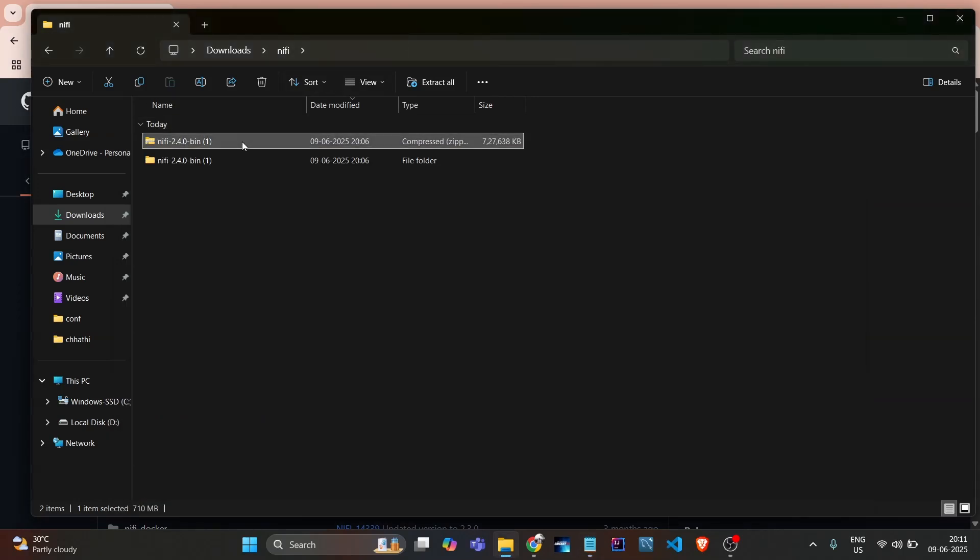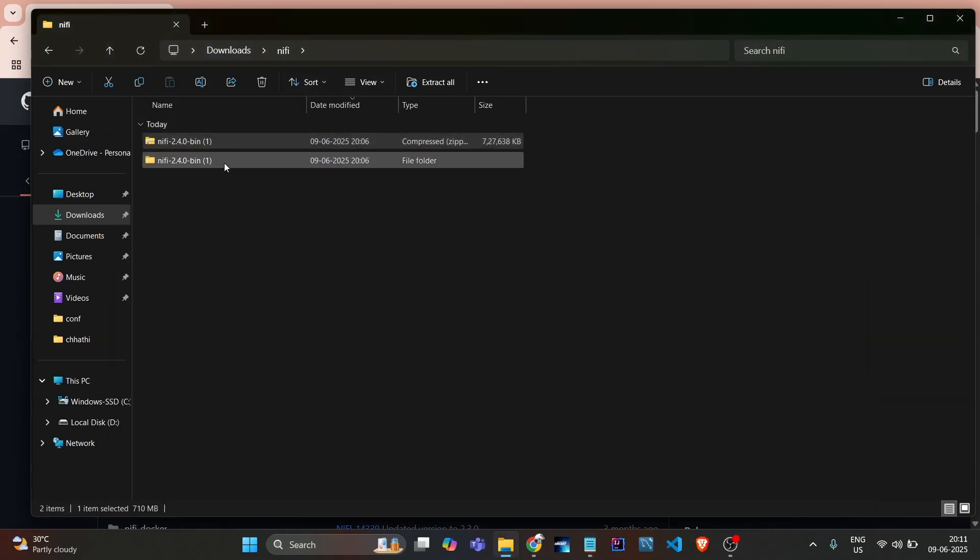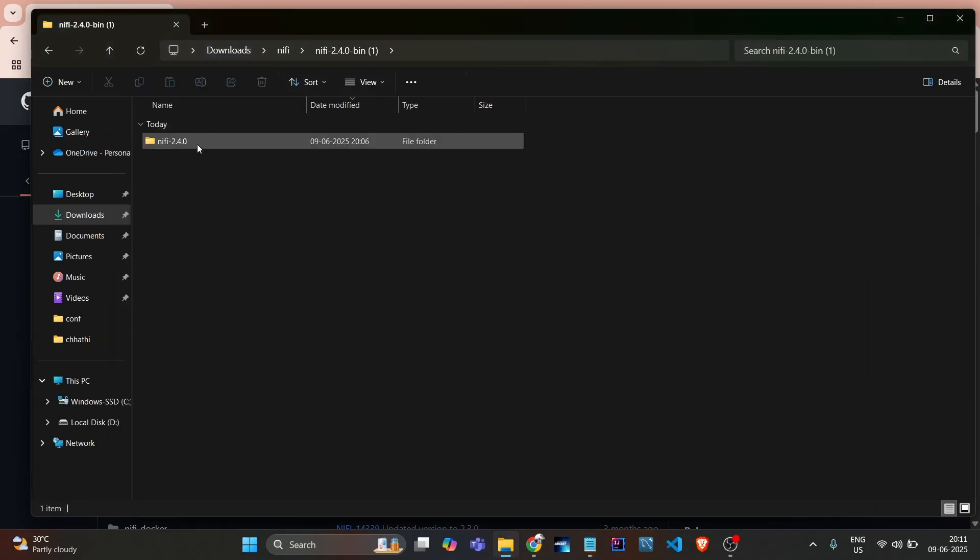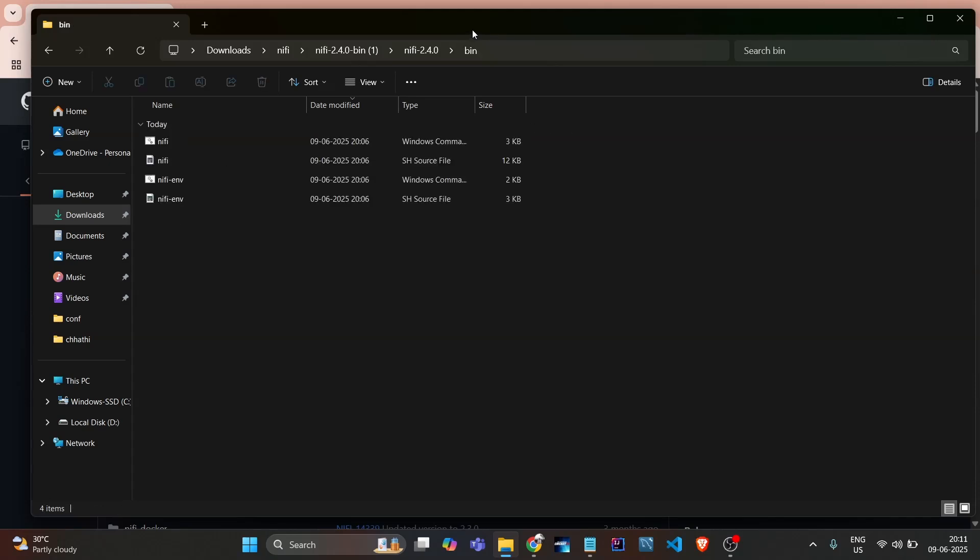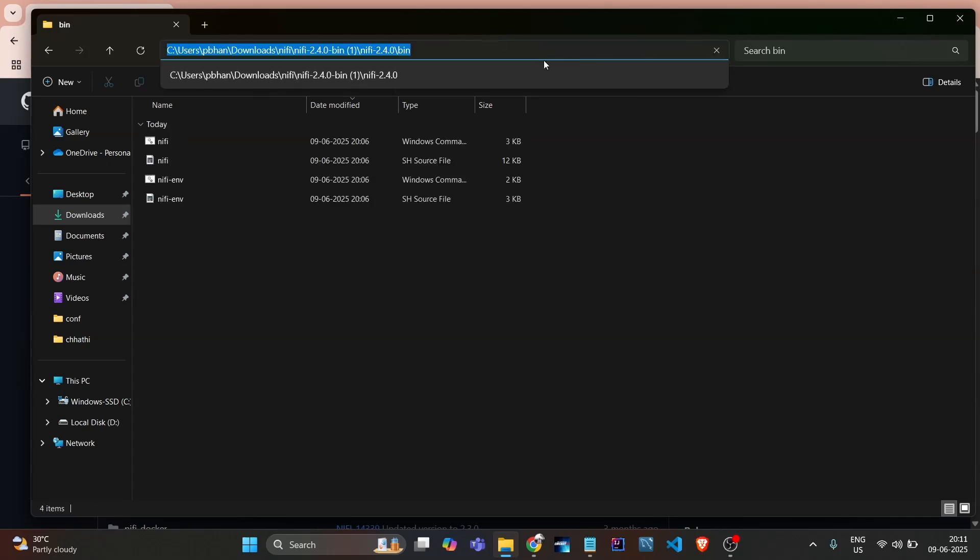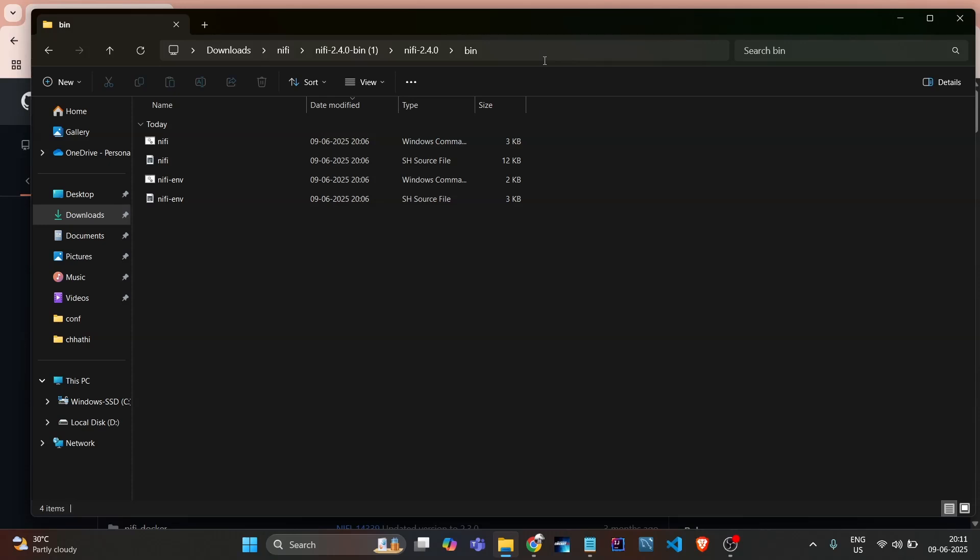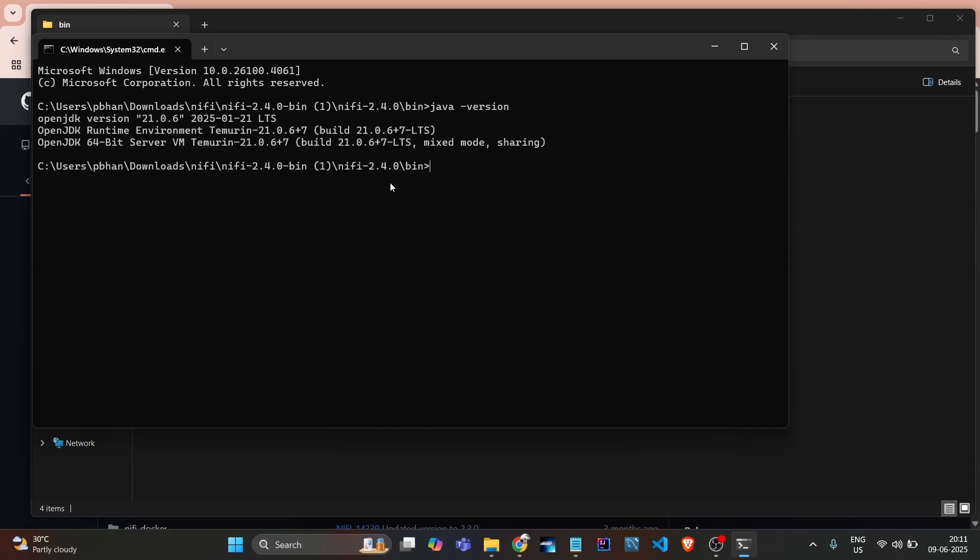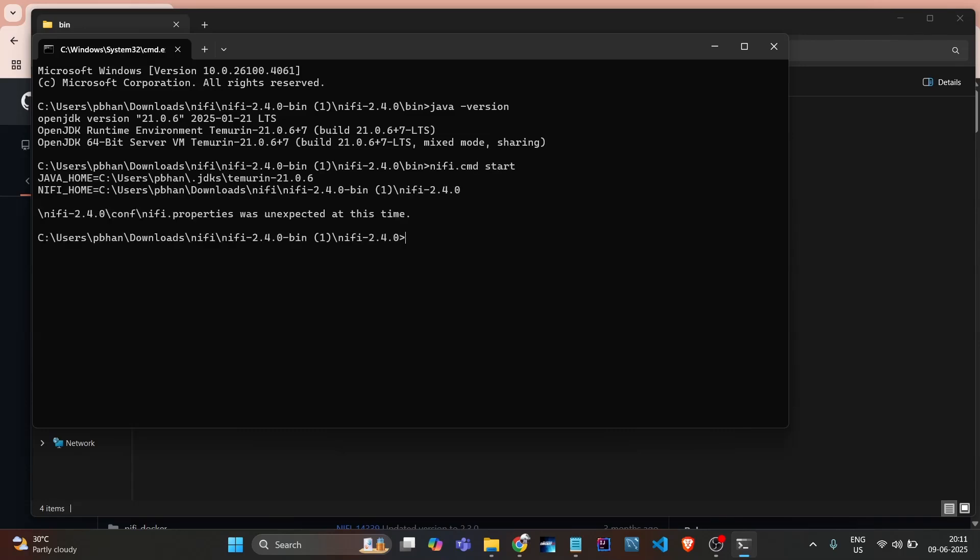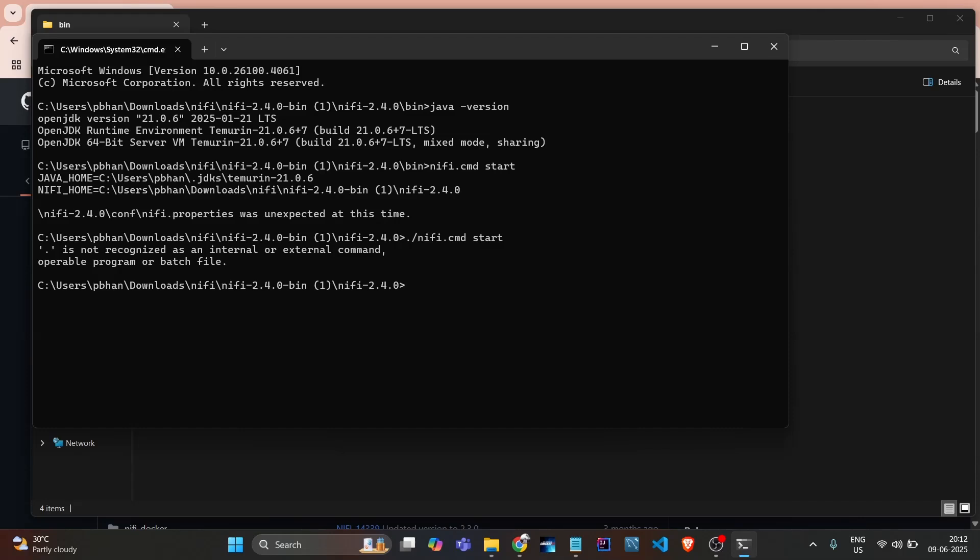If I go to downloads/NiFi path and go into bin and open it in CMD, now I do java -version. Yeah, Java is set now. Just now I need to do nifi.cmd and start. Oh, then it's showing something unexpected at this time. Not recognized.